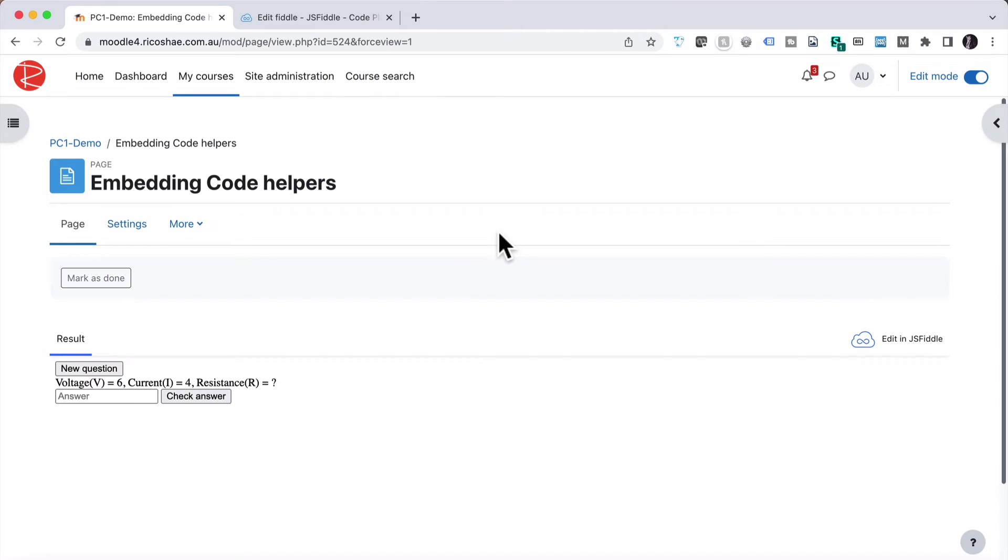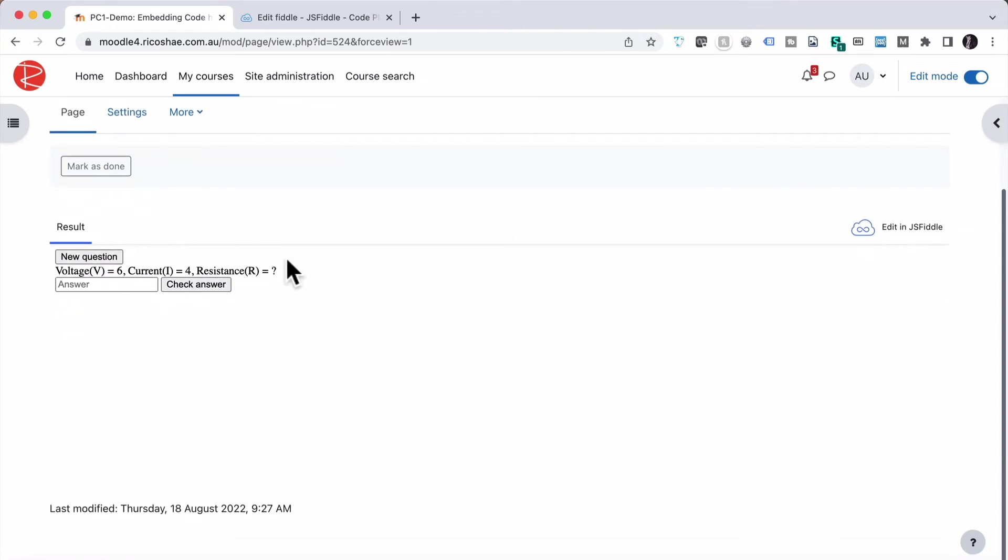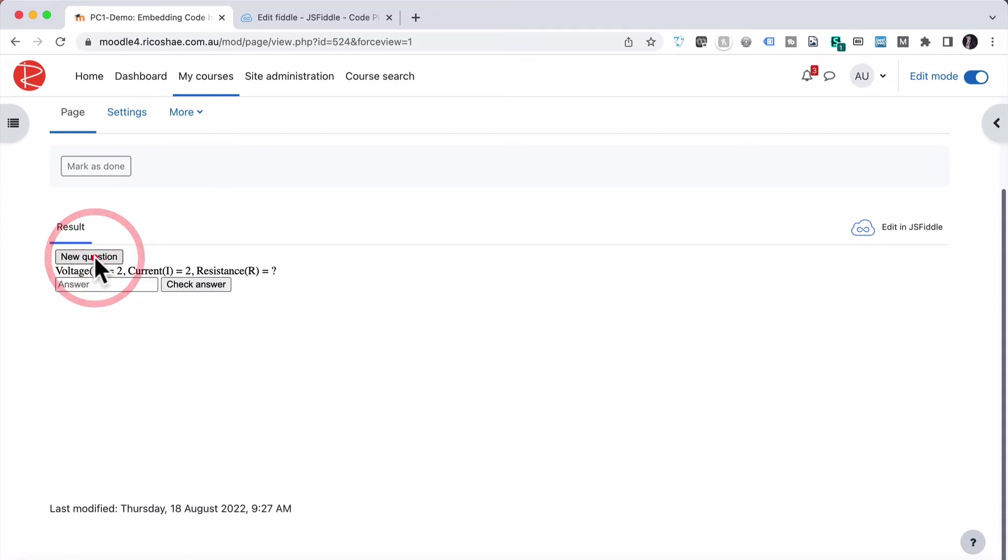The student will now get that little activity. It still has JSFiddle up here, but it allows them to create a new question, and put in their answer, whatever their answer is, check answer, tells it if it's correct or incorrect, based on using that JSFiddle.